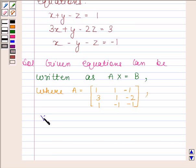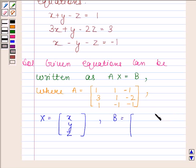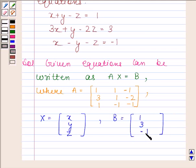X is equal to a column matrix in which elements are X, Y, and Z. B is also equal to a column matrix in which elements are 1, 3, minus 1.